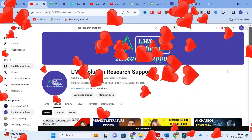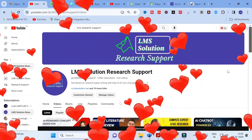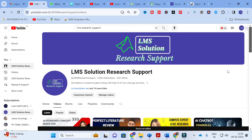Hello friends, welcome to LMS Solution Research Support. Literature review writing is one of the important things while writing a research paper. When you are struggling to write a literature review for your research paper, don't worry — there are five different literature review templates available in an AI tool. In this video, we are going to analyze those five different literature review templates and how they are useful for writing a literature review in your research paper.